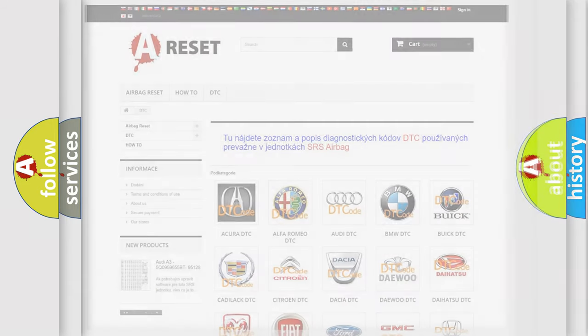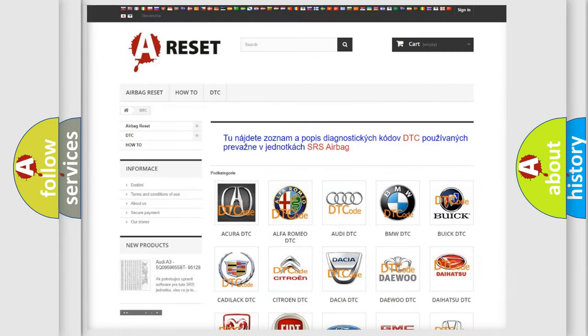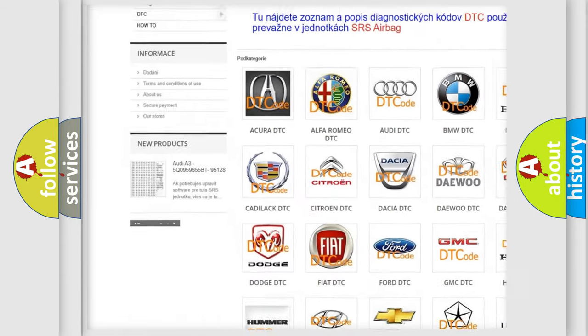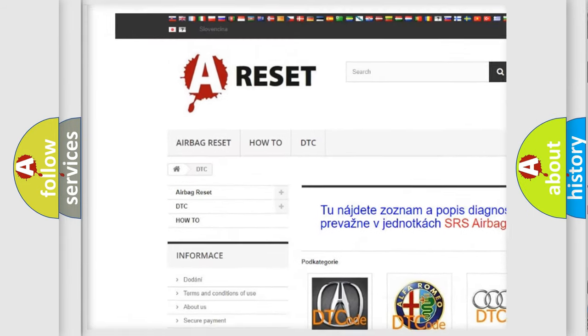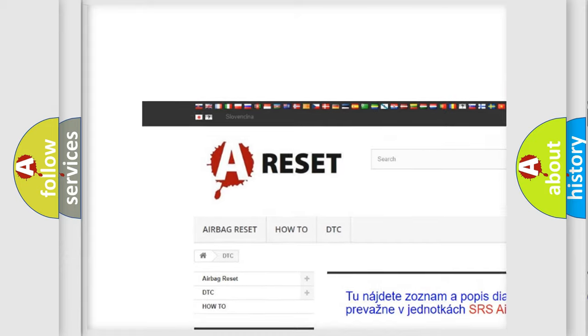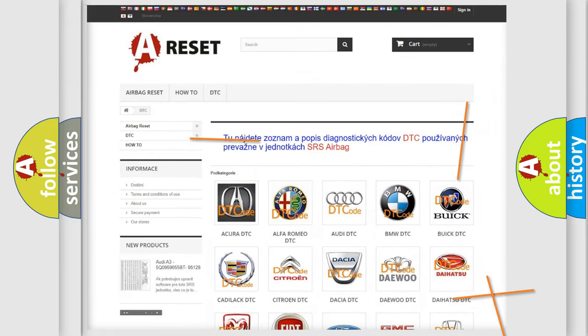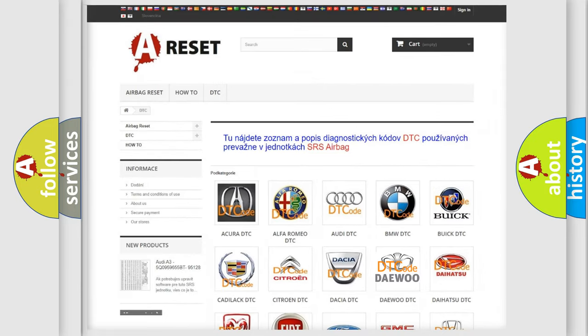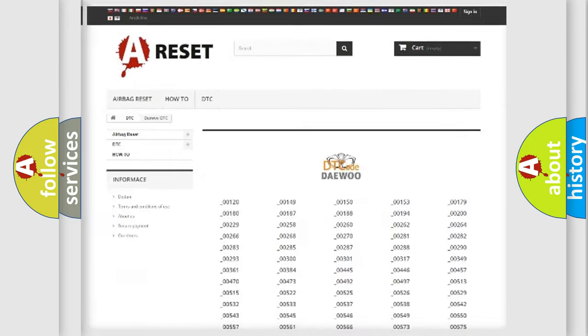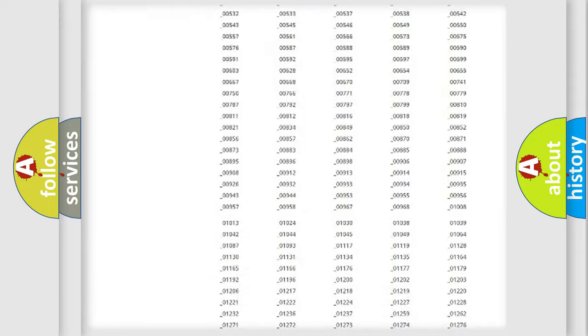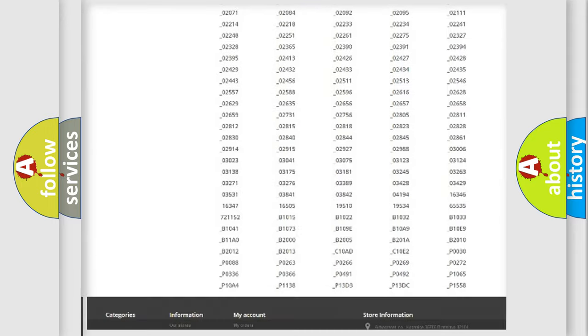Our website airbagreset.sk produces useful videos for you. You do not have to go through the OBD2 protocol anymore to know how to troubleshoot any car breakdown.